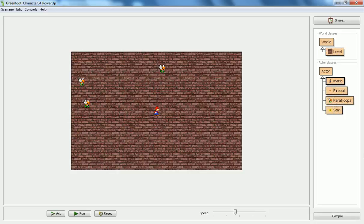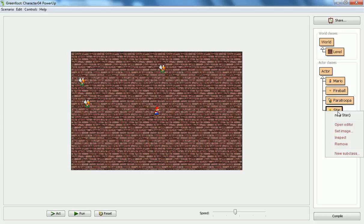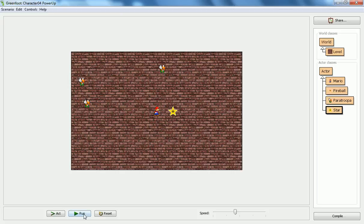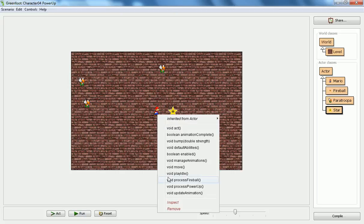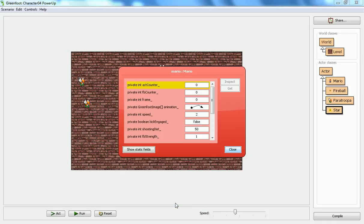Now that everything's compiled, I can add this star, this power-up to Mario's world. And what I'll do, I'll just show you, one way you can check to see the effects is if you right-click your character, you can see all the methods here. You can also inspect them, and then you can see all their properties. You can see here that the fireball strength is one.